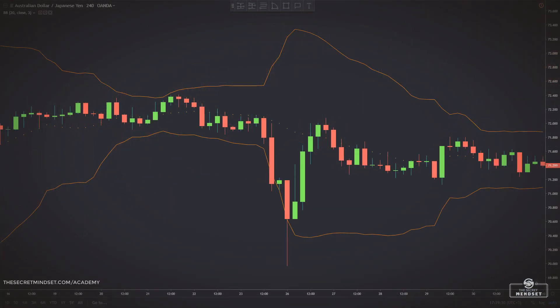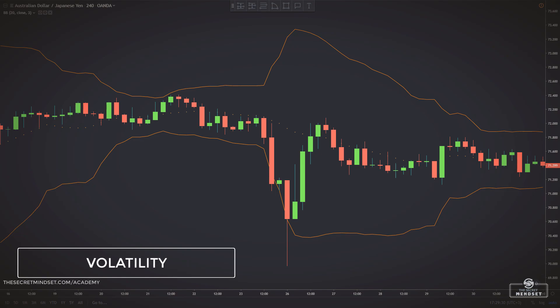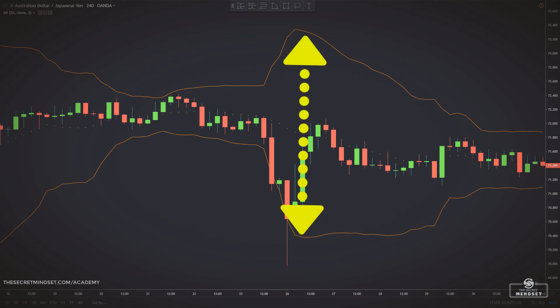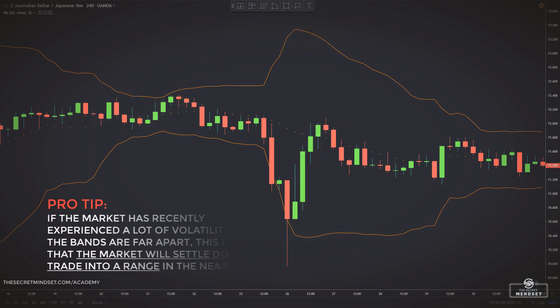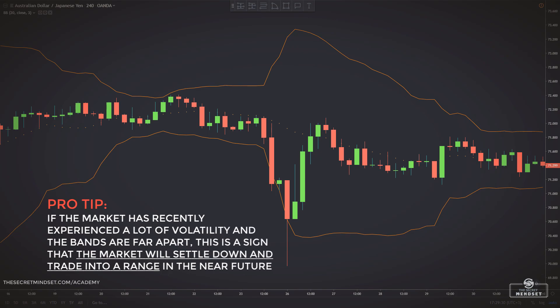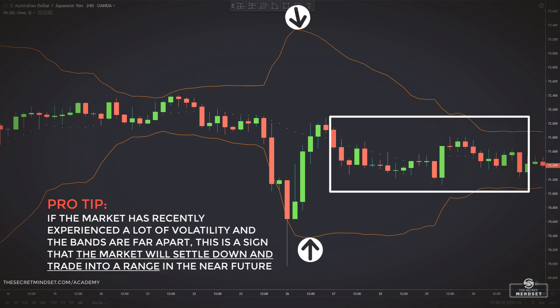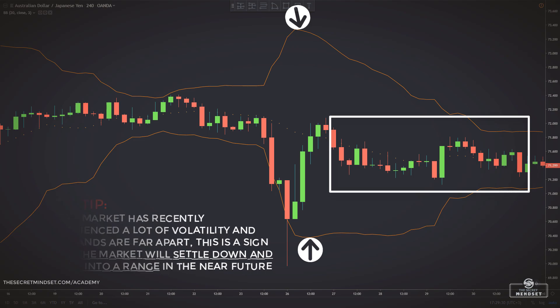The Bollinger Bands indicator measures the volatility on the market. The wider the band, the more volatility it has. A narrow band means indecision on price movement, and when this happens, it is almost guaranteed that markets are about to move either up or down. Also, if the market has recently experienced a lot of volatility and the bands are far apart, this is a sign that the market will settle down and trade into a range in the near future.